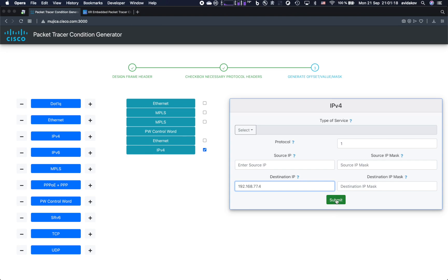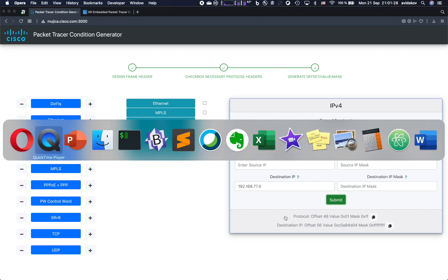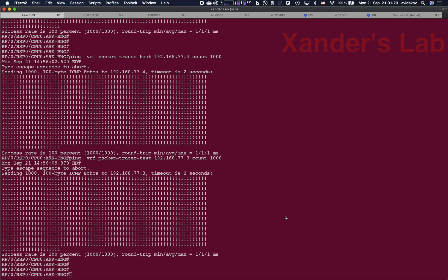Simply by clicking on submit, I can see what are the offset-value-mask triplets that correspond to IP protocol number one and to the destination IP address that I've already chosen. So let's see how this works.